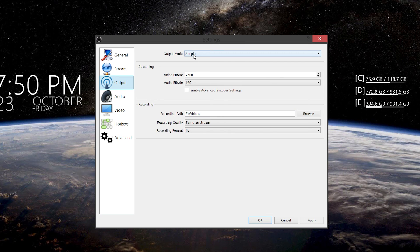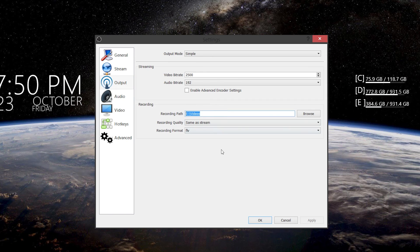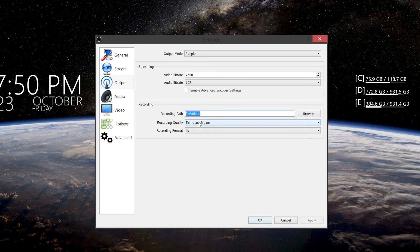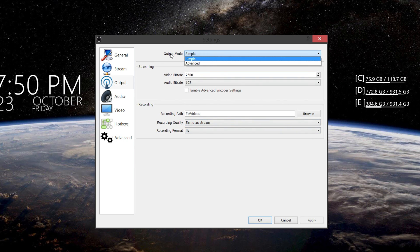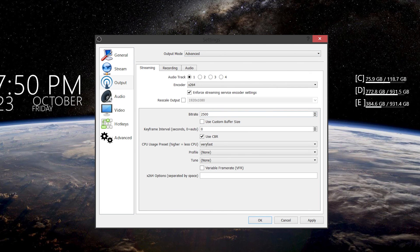Here you have simple output settings — actually quite simple, much more simplified than the regular OBS if you wish. So you can change your bit rate on the audio here. This is for streaming and recording all on one page, so that saves some time. You can set where you want your recording path to be. You can have the recording quality the same as stream or make it your own custom thing, which I would do. But we're going to go past this and go to Advanced on output mode, which gives you a whole big range of options.